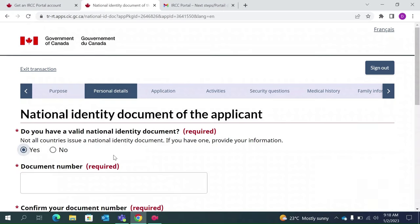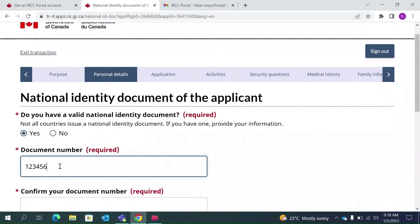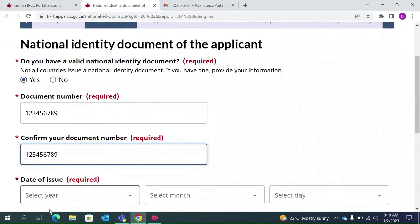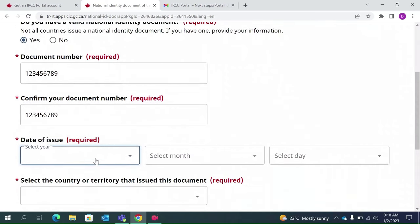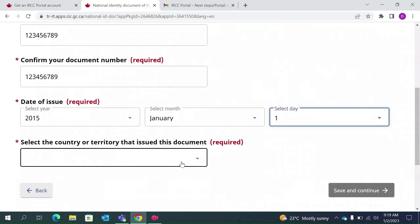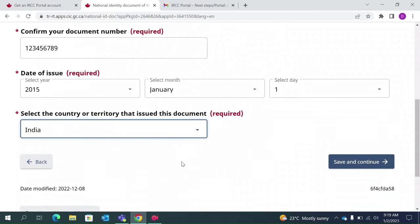Yes, I have a valid national identity document. For people in India, we can give the Aadhaar card details — enter the Aadhaar number and confirm the Aadhaar details. For the date of issue of your Aadhaar, you will find it on your enrollment card or on your eAadhaar. I received mine in 2015, in January, on the 1st of January. This was issued to me by India. Save and continue.